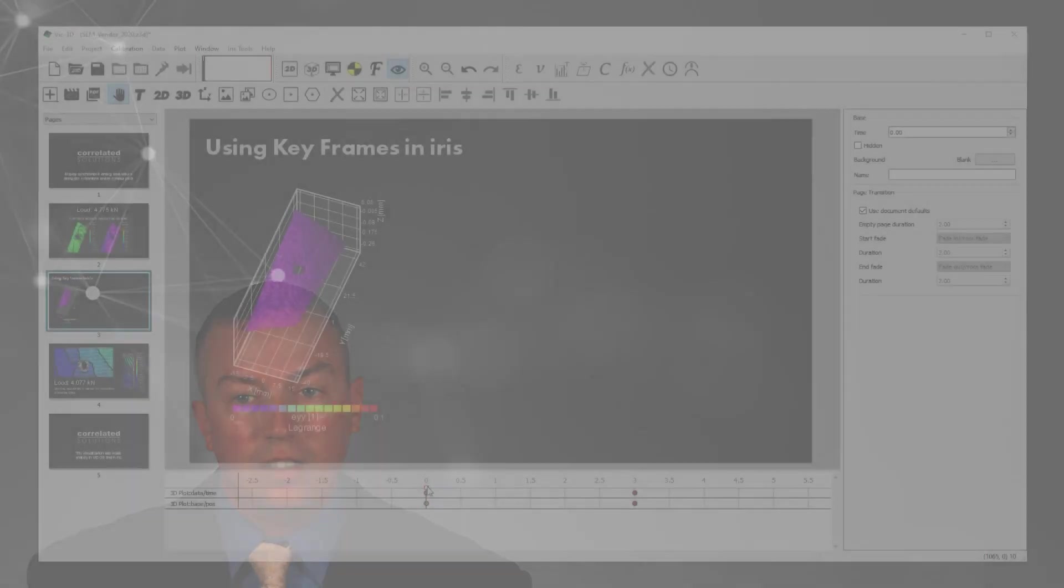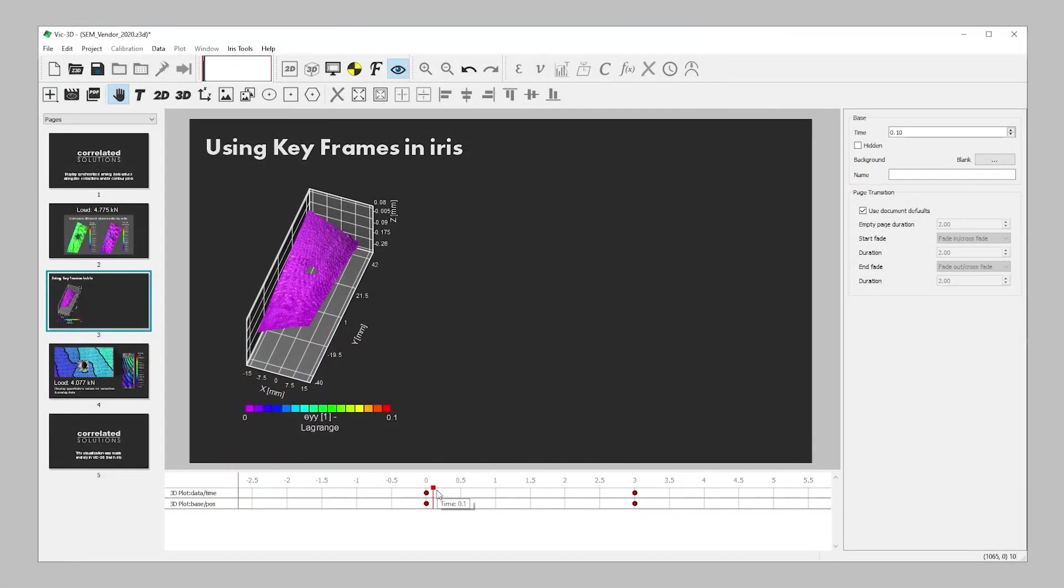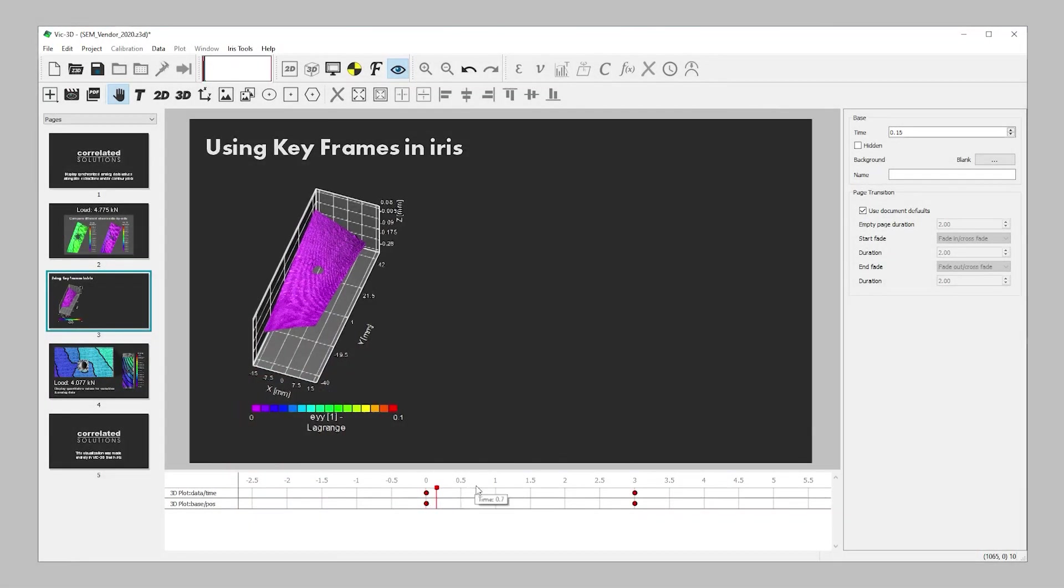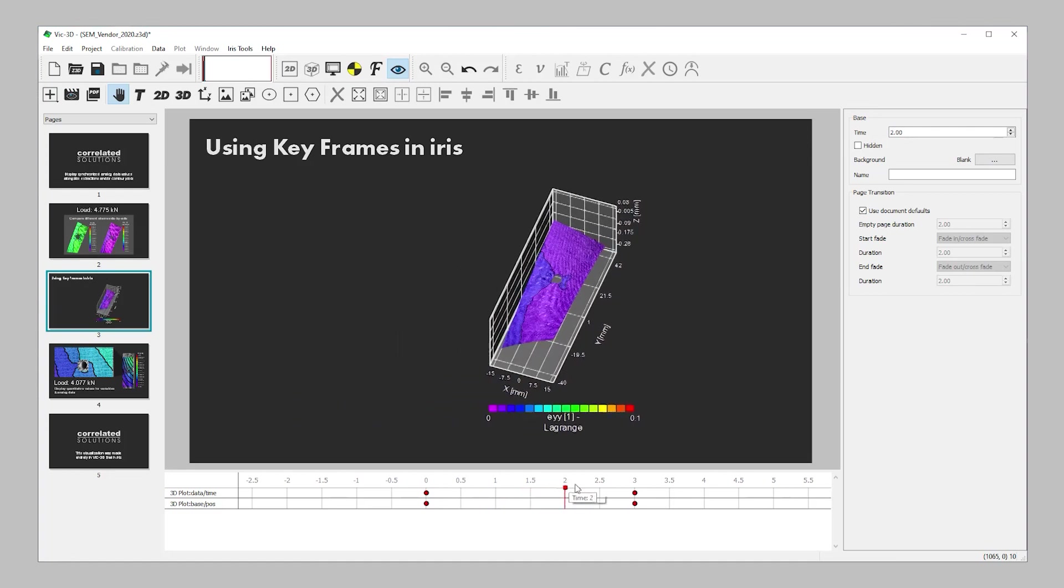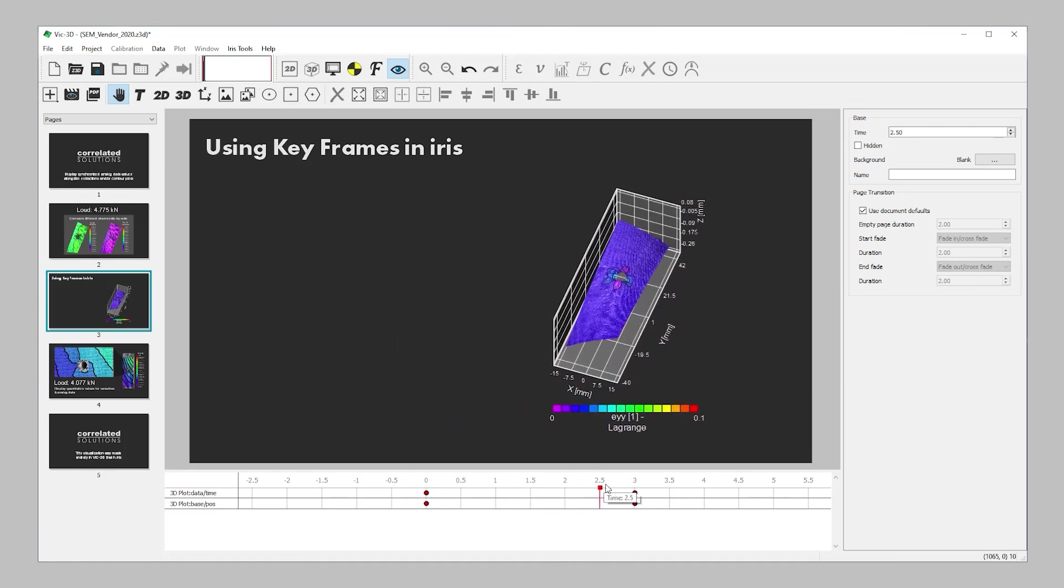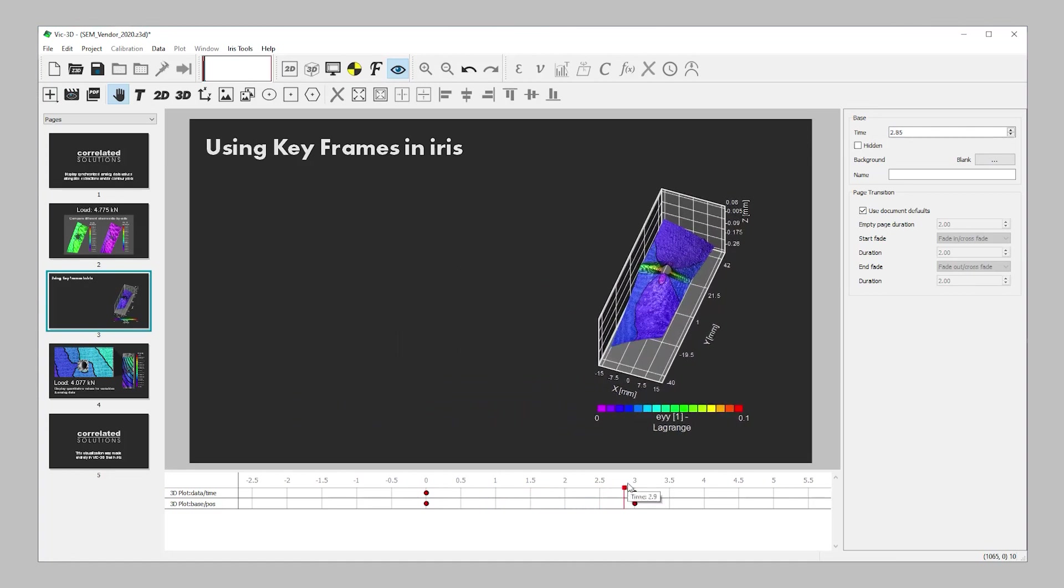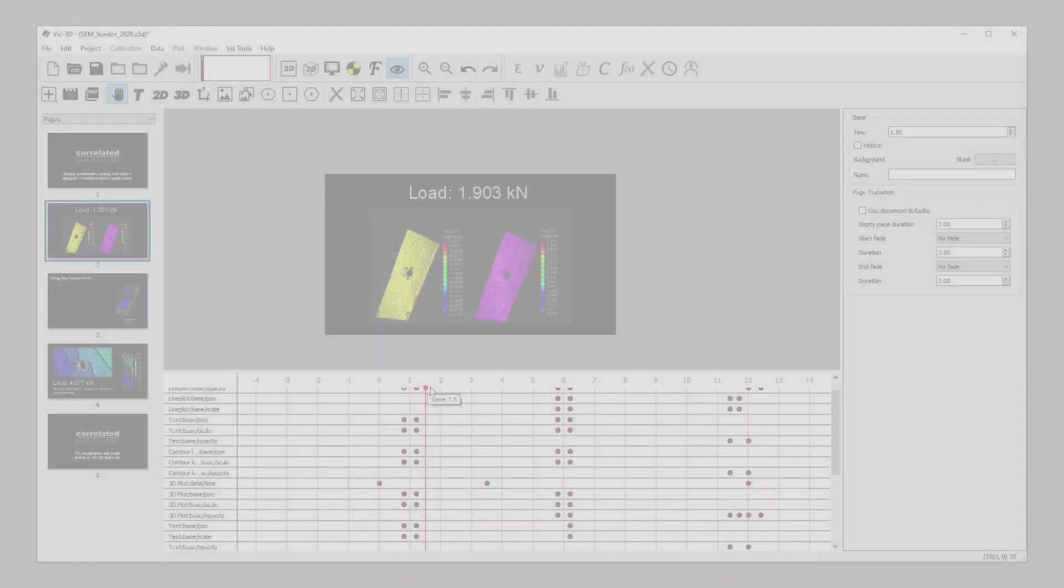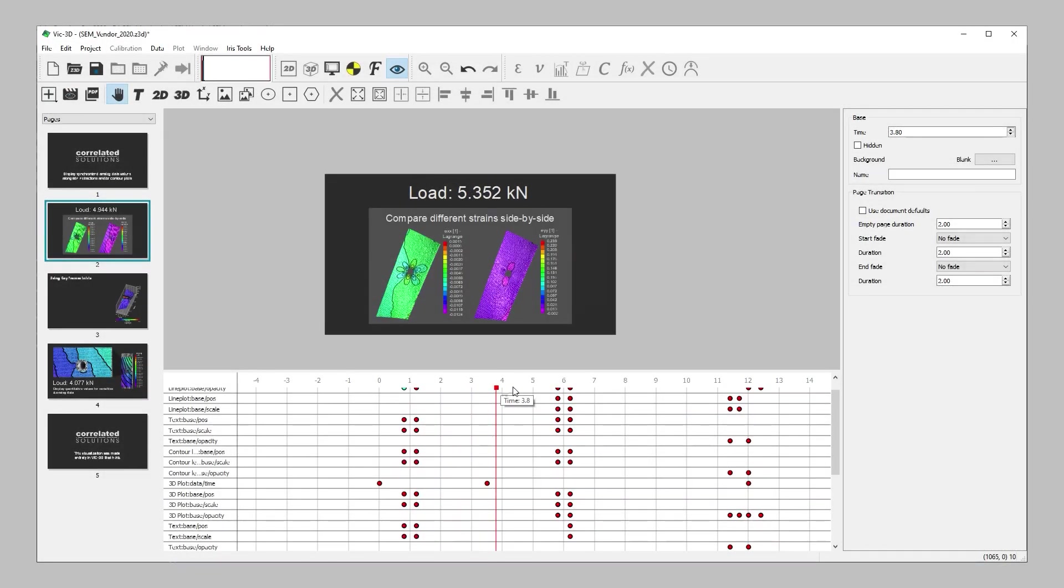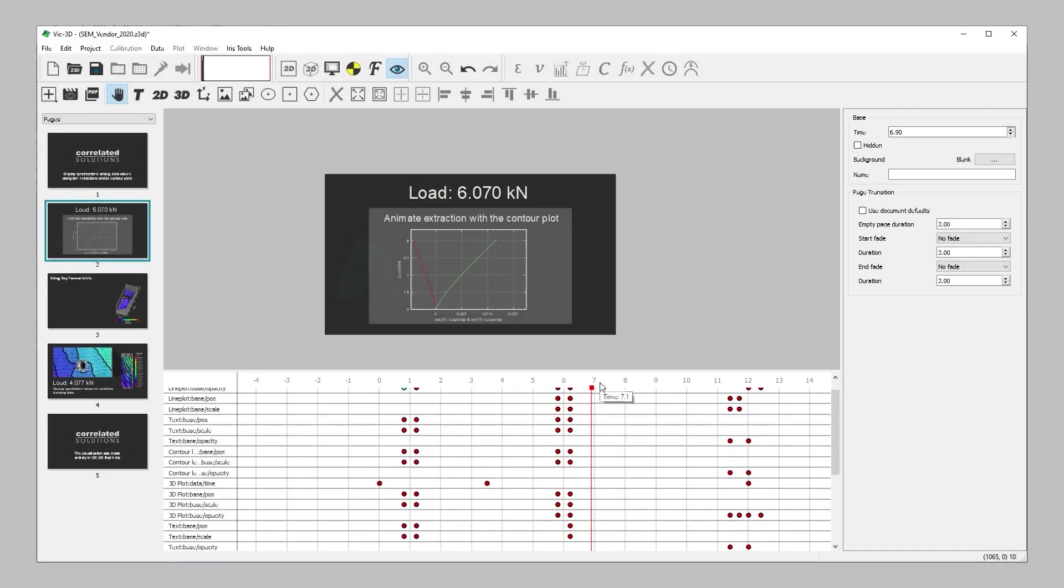Notice that the contour plot is also animated. This is because the data sequence was added to a second property layer on the timeline, so that the DIC data also transitions from the beginning to the end of the data sequence along with the location change. Multiple property layers can be added to the timeline to create complex animation sequences.